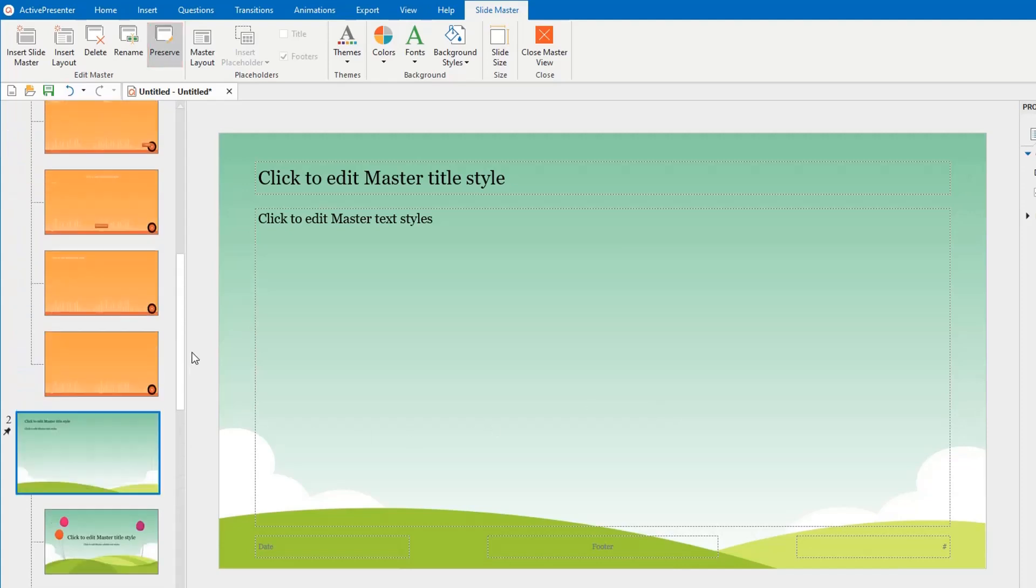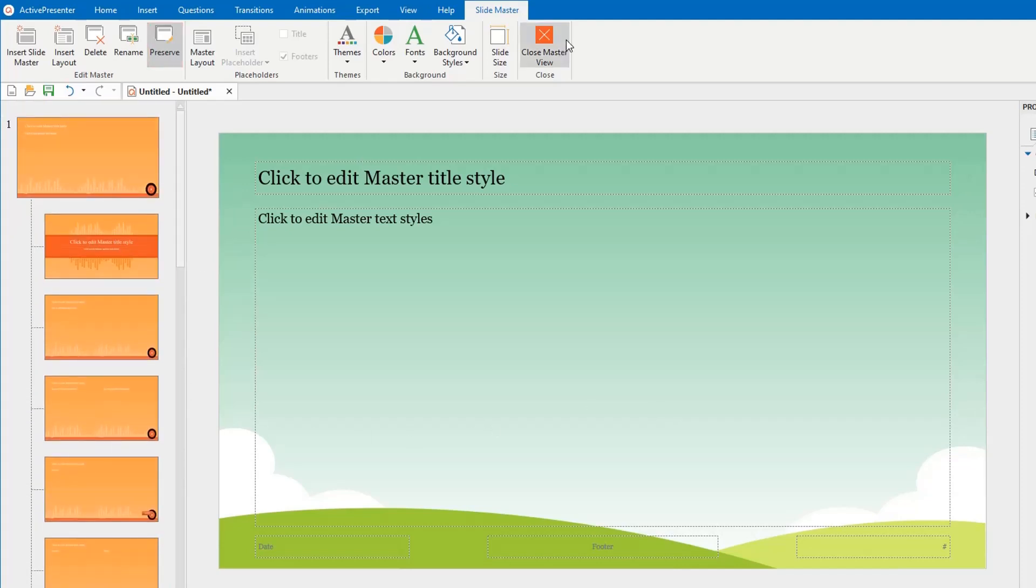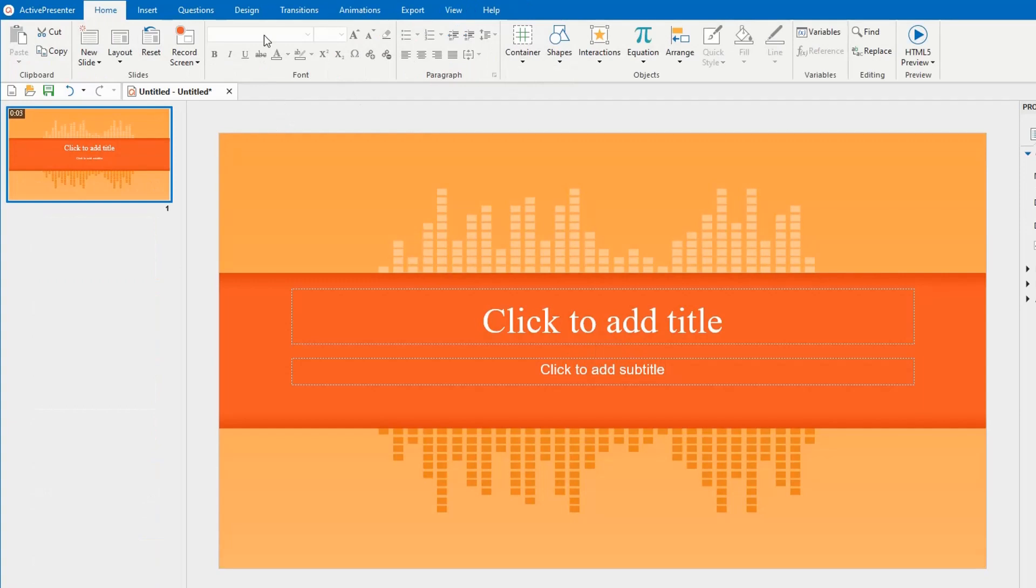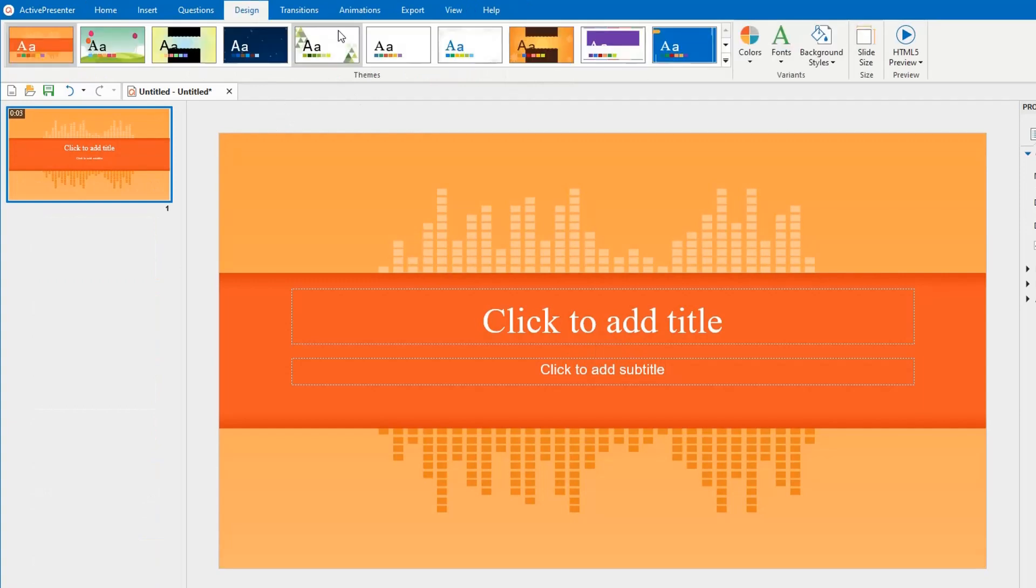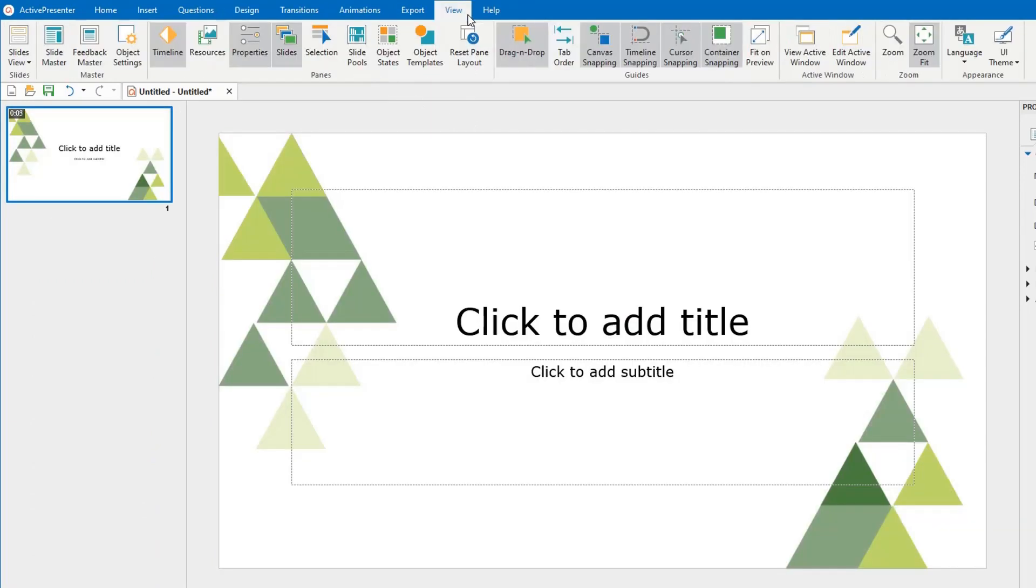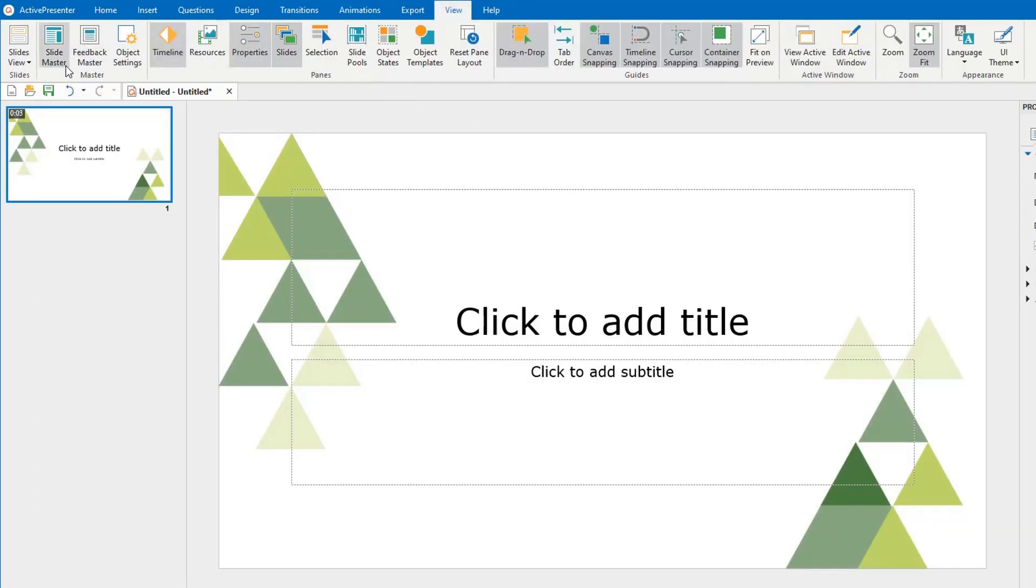For example, this slide master isn't preserved. So, when I change the theme for this slide, its original slide master will be removed.